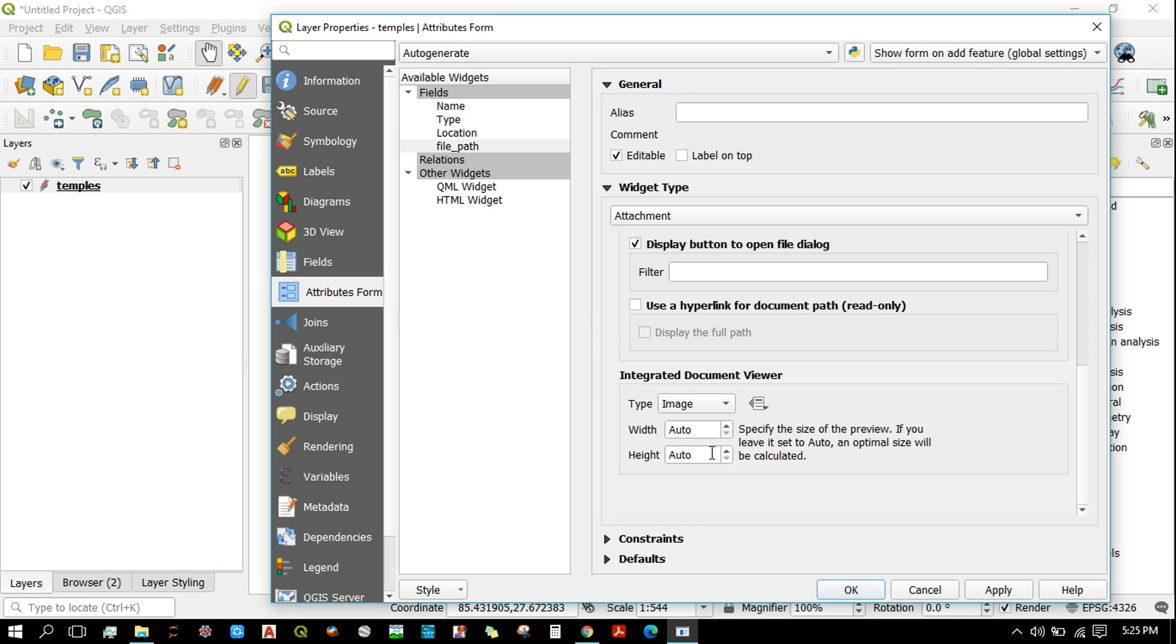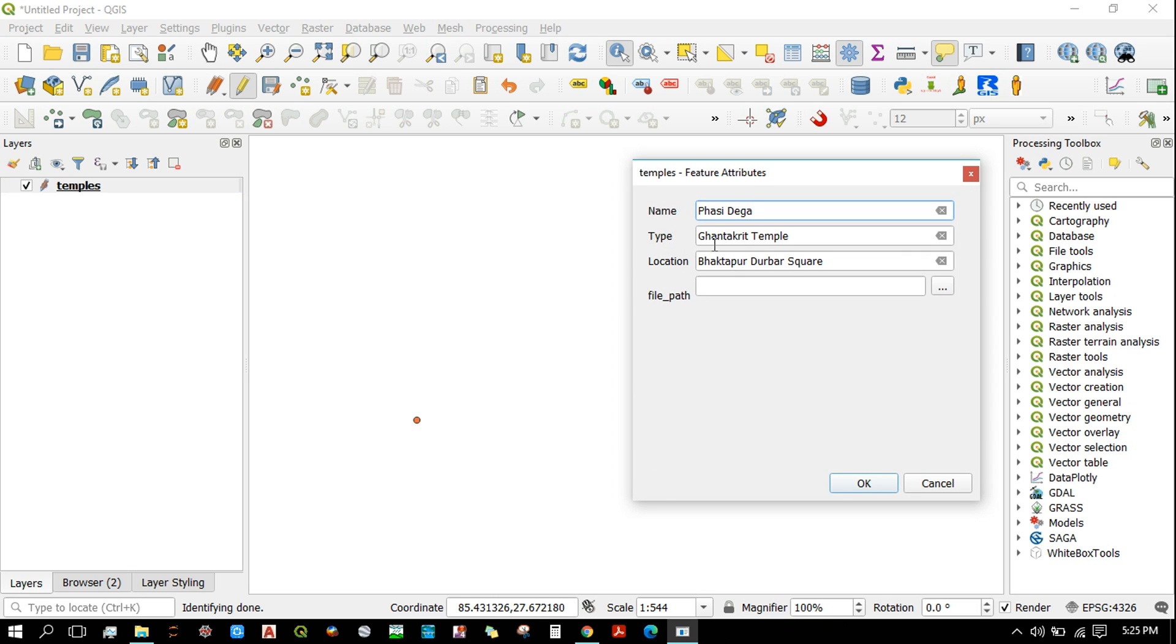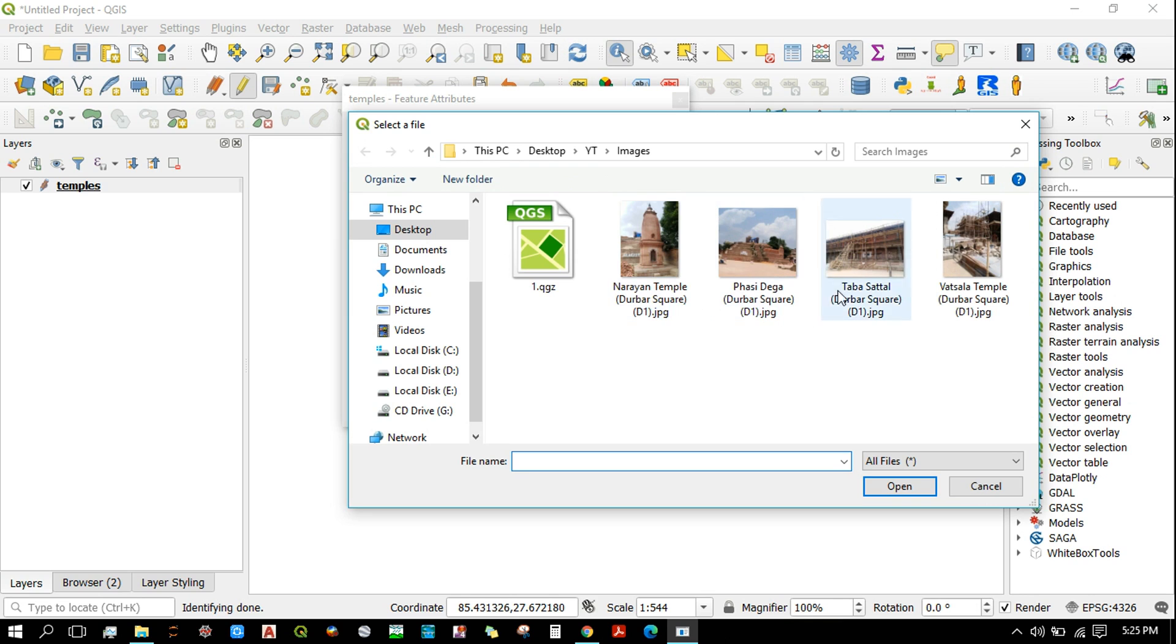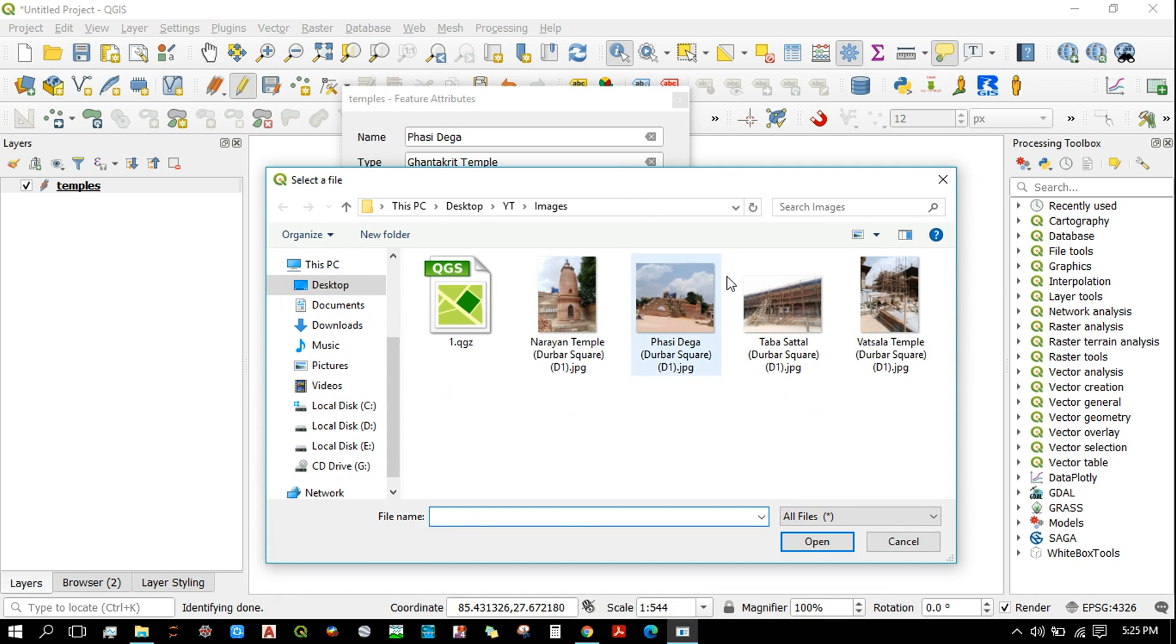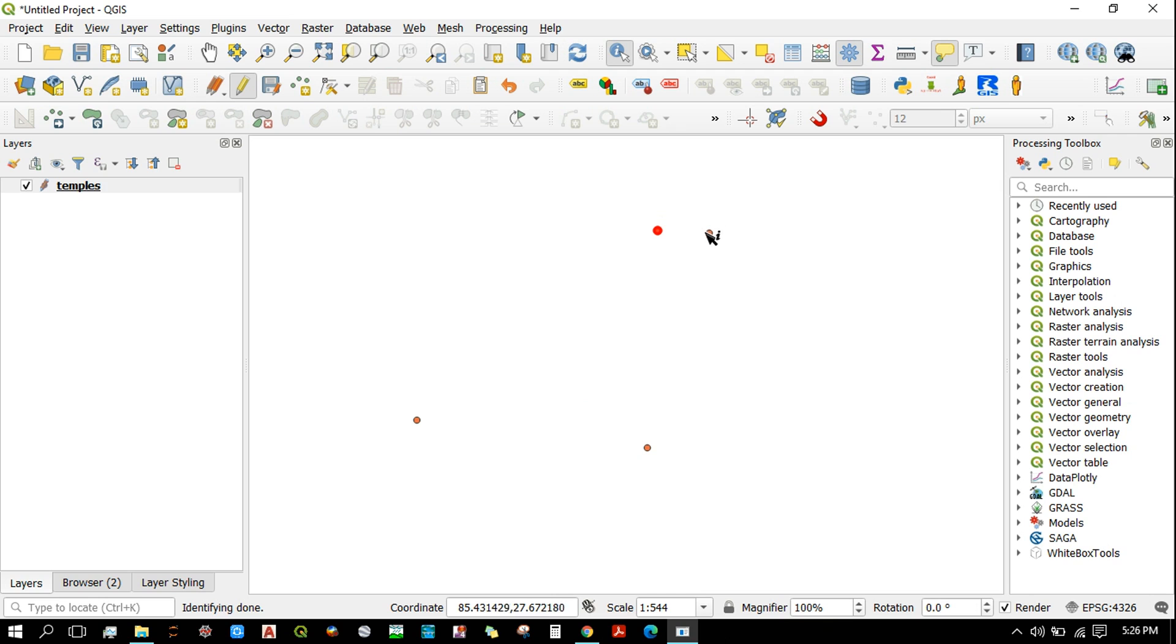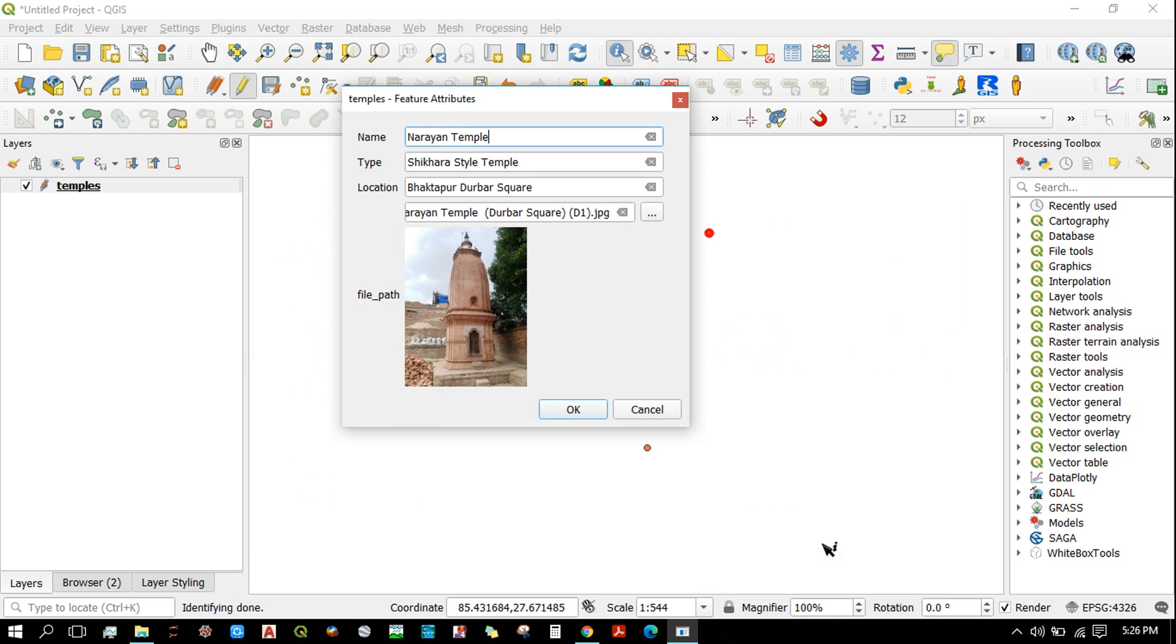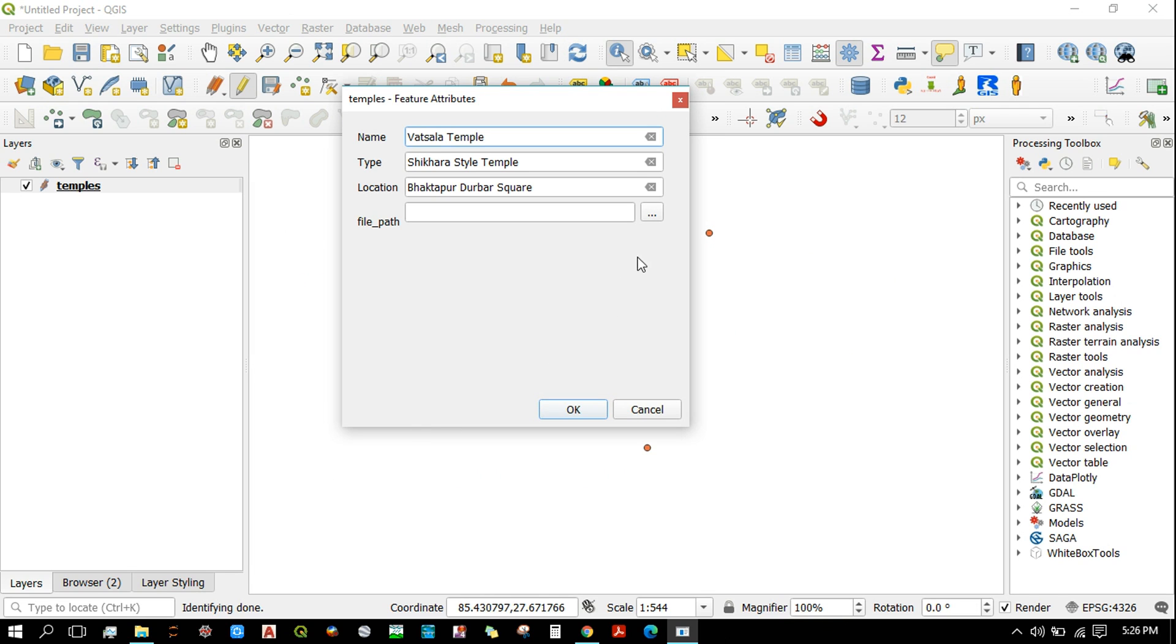Now let's click on one of these points. Click here and select the image. OK, now it displays the image. Click on OK. For this one it's this image, and for this one it's this image.